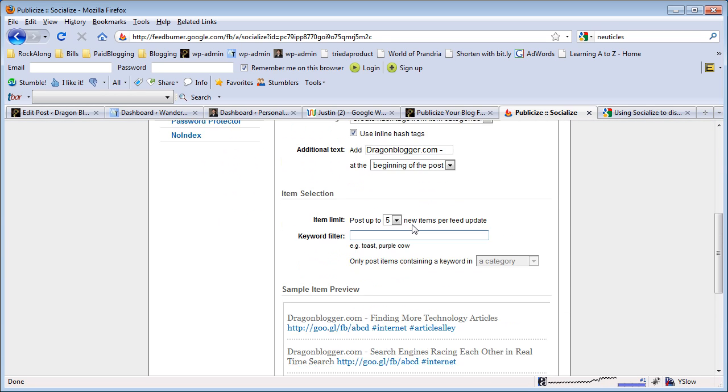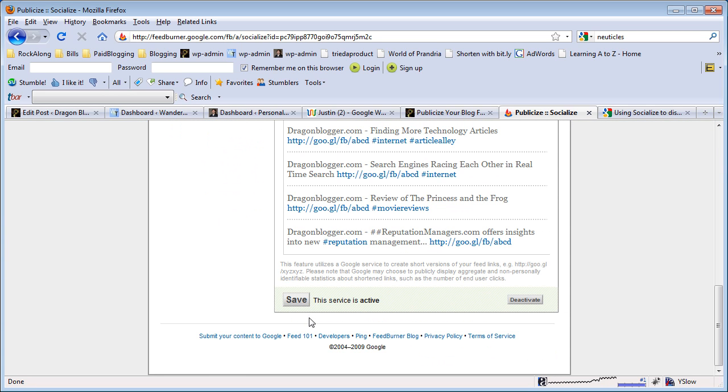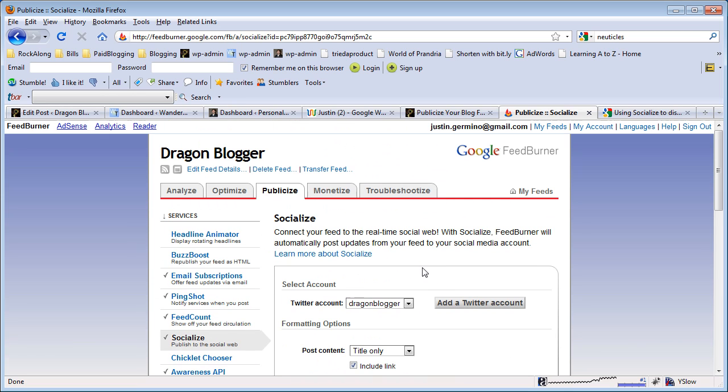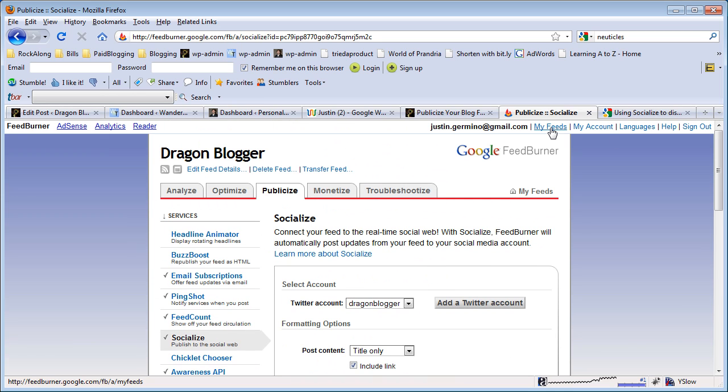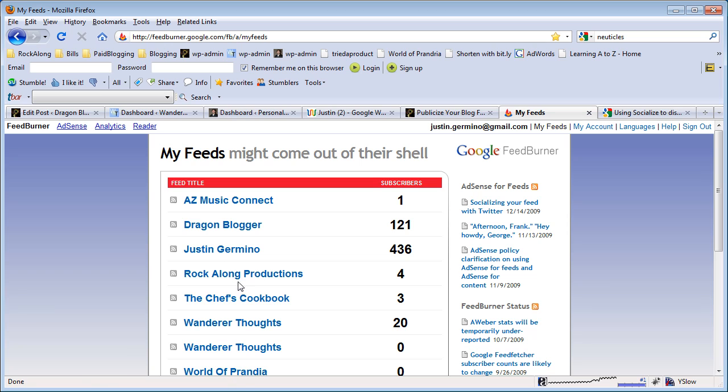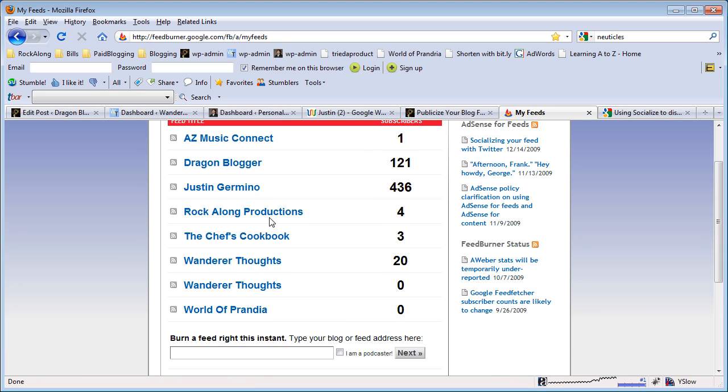After you've selected your options, make sure that you click on the save button and activate button. It will be activate first and then save to make sure your updates take effect. And then all you need to do is go back to your my feeds and continue the rest with your next feed account.